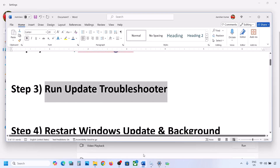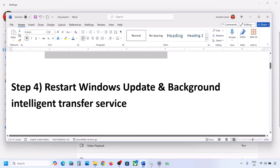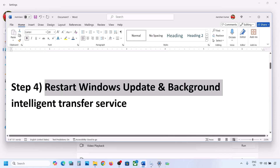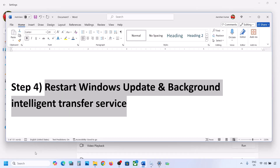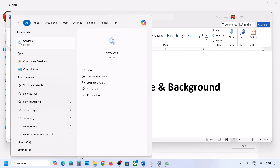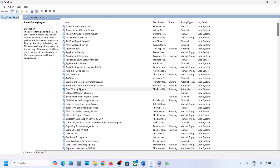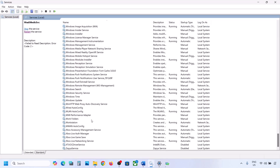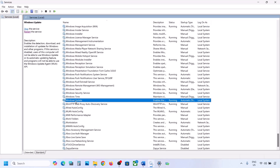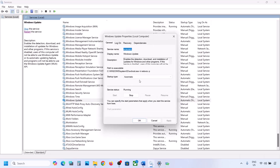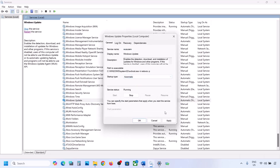Still not working? The next step is to restart the Windows Update and Background Intelligent Transfer Service. Type 'services' in the Windows search box and go to Services. Find Windows Update in the list — scroll down, here you can see Windows Update. Make a double-click on it, set it to Automatic, click on Apply, click on Start if highlighted, and then click on OK.